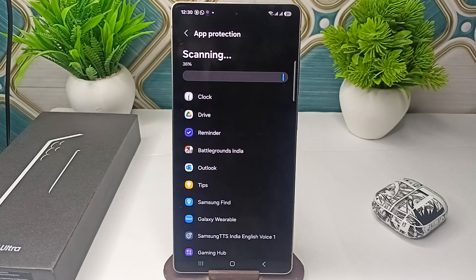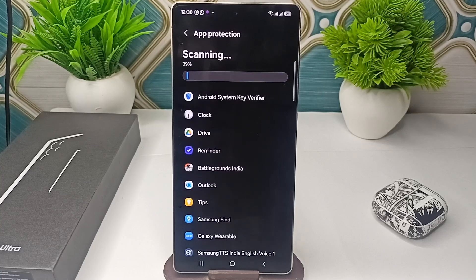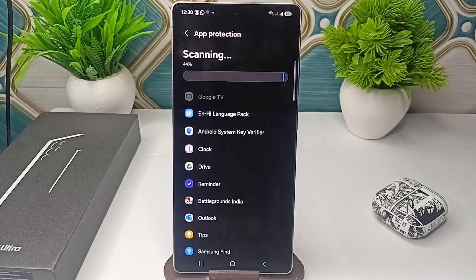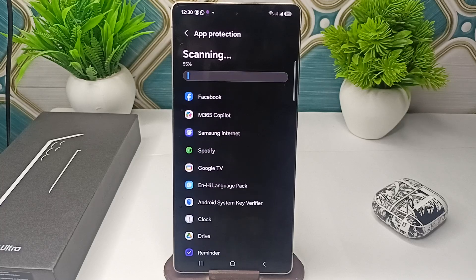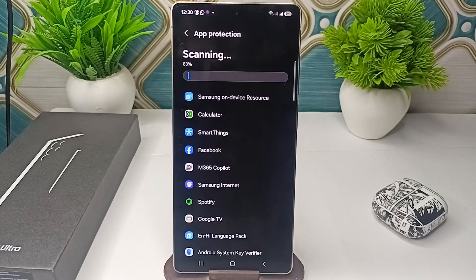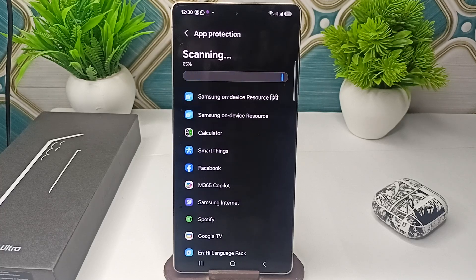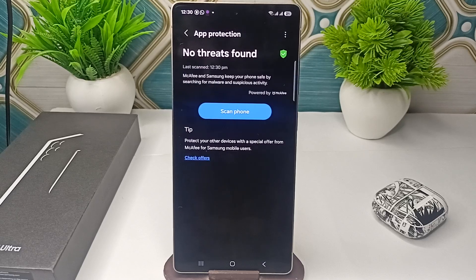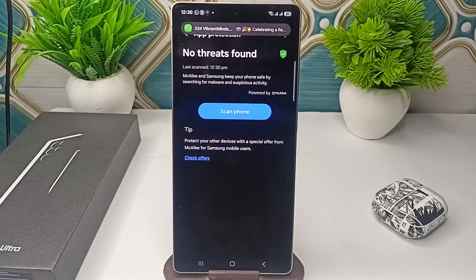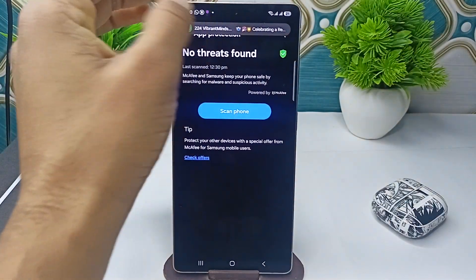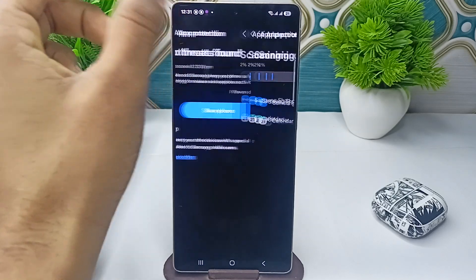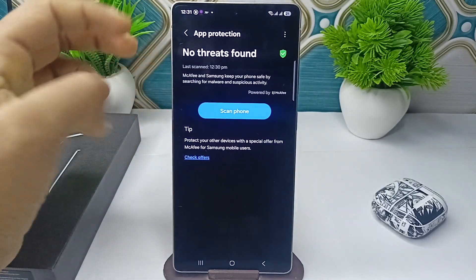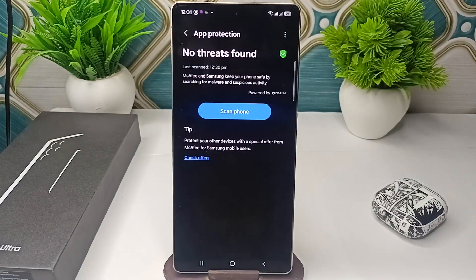If a virus is found, you will see a Remove option. The scanning may take some time depending on your app size and app data. The scanning is now completed — in my case, no threat was found, meaning there is no virus on my device.